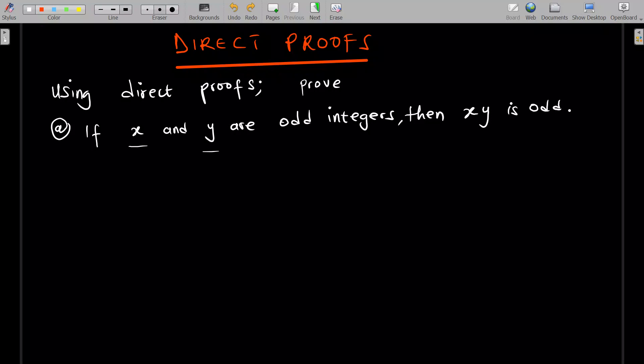You're going to solve three problems in this lesson. The first problem is: if x and y are odd integers, then xy is odd. Direct proof means you just use the attributes of x and y — what are they? They are odd. So let's prove this using direct proof.